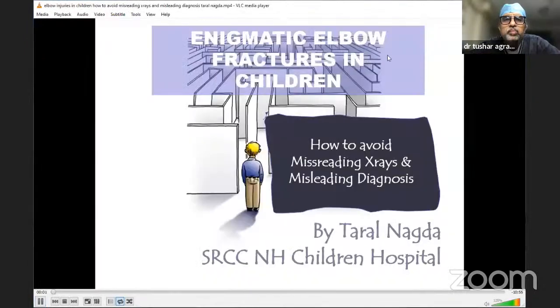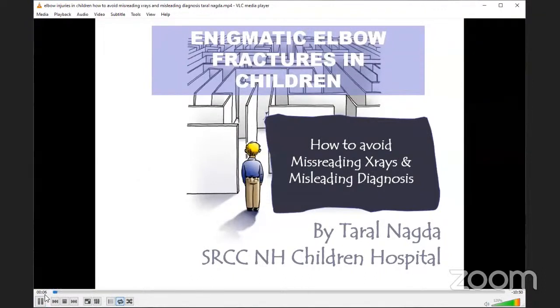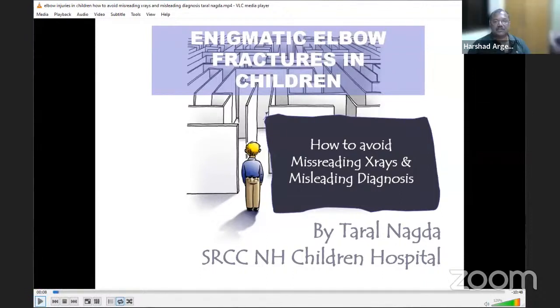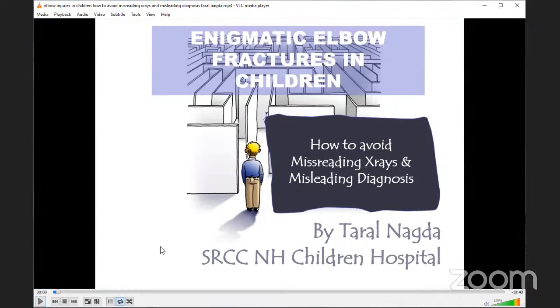The next talk will be Dr. Taral Nagda's — a very interesting talk on how to read the radiology of a pediatric elbow. The title is 'Enigmatic elbow fractures in children: how to avoid misreading x-rays and misleading diagnosis.' I'm Dr. Taral Nagda from SRCC and Children's Hospital Bombay. Let's start this discussion.